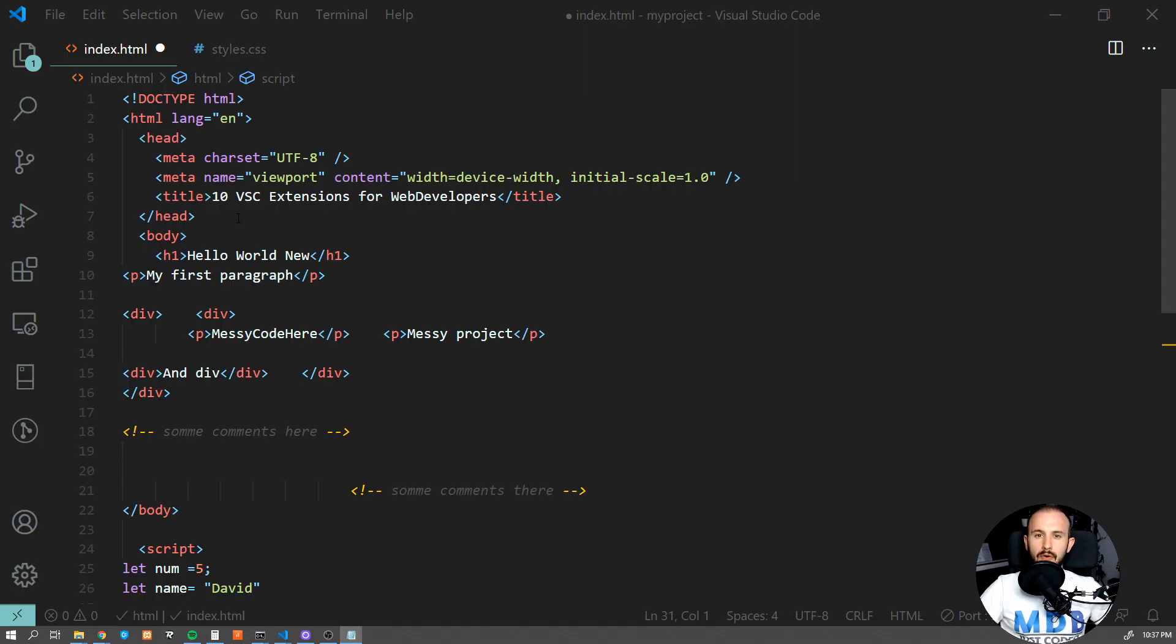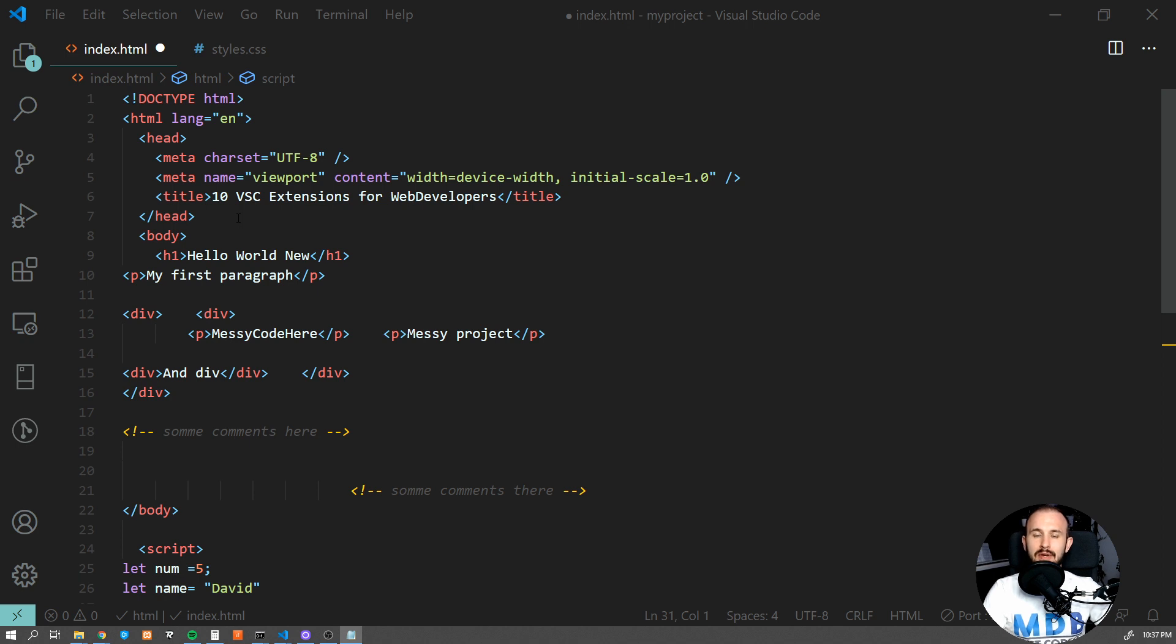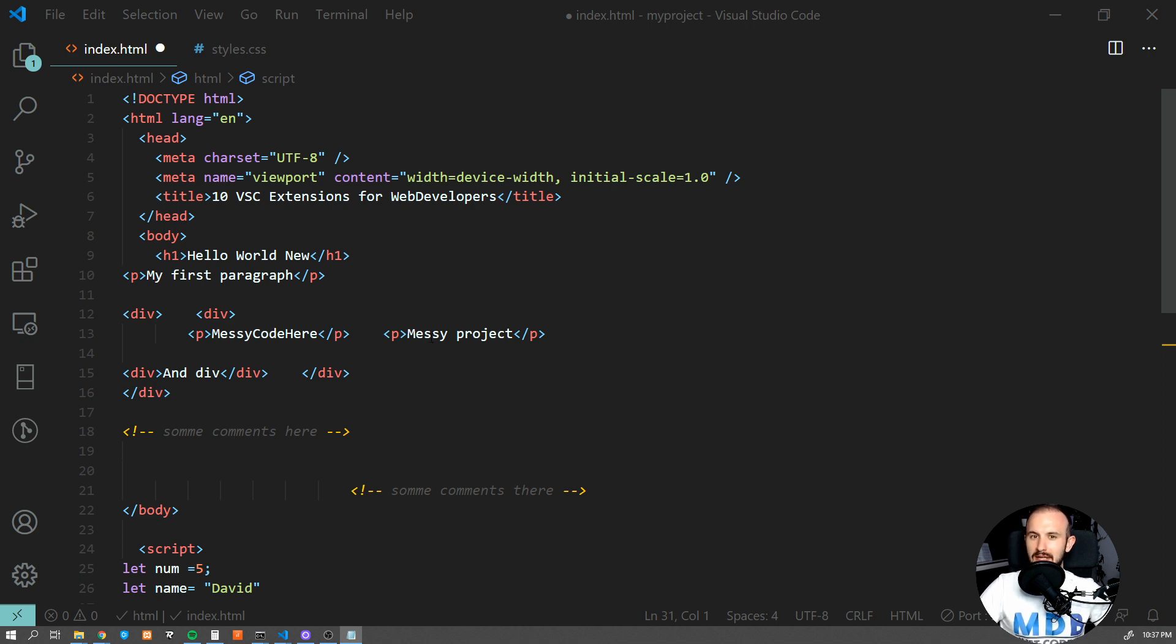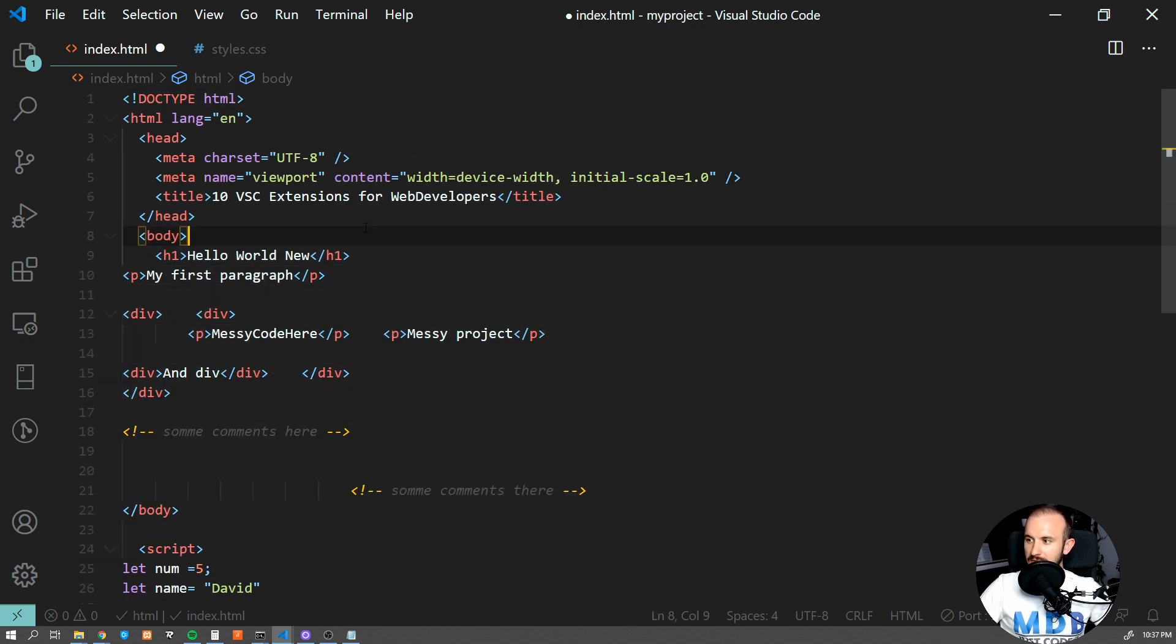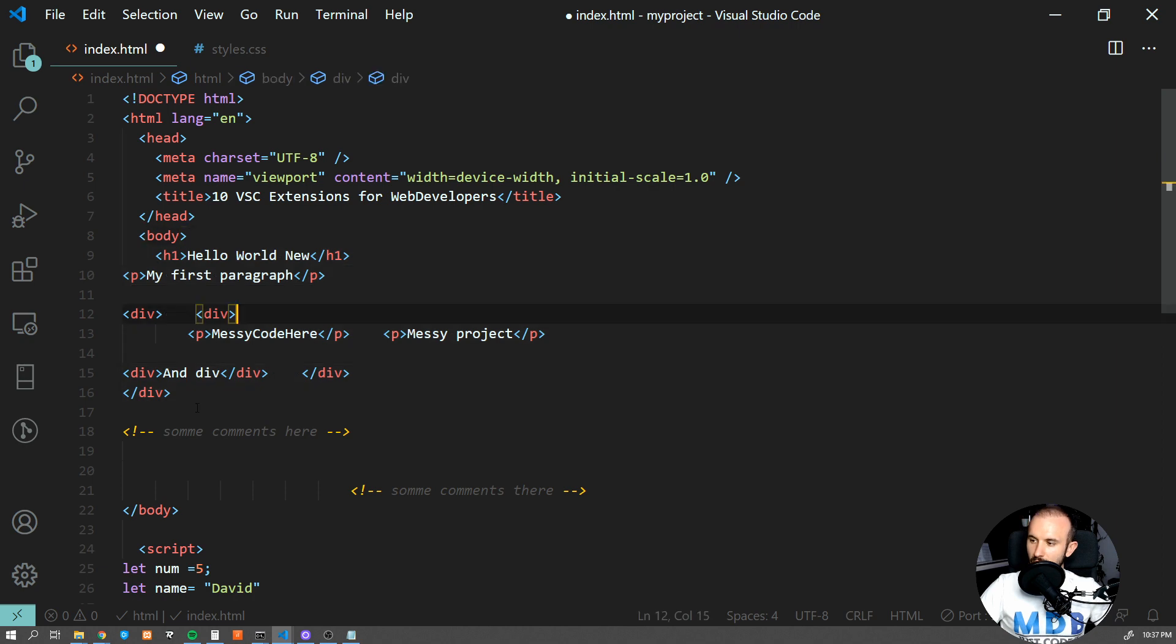Number two, Prettier. Formatting code might be a pain in the ass, but it definitely doesn't have to. With this amazing extension you can format your code with a single command and it will take care about all the spacing, indents, and squads, etc.